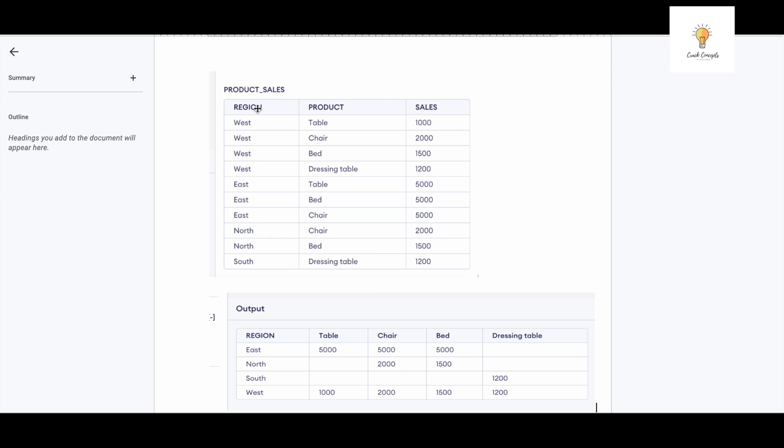What I mean by that is, for example, this is a table which has the columns region, product, and sales. So region has West, East, North, and various products with their respective sales. Now what I want the output to be is I want to convert